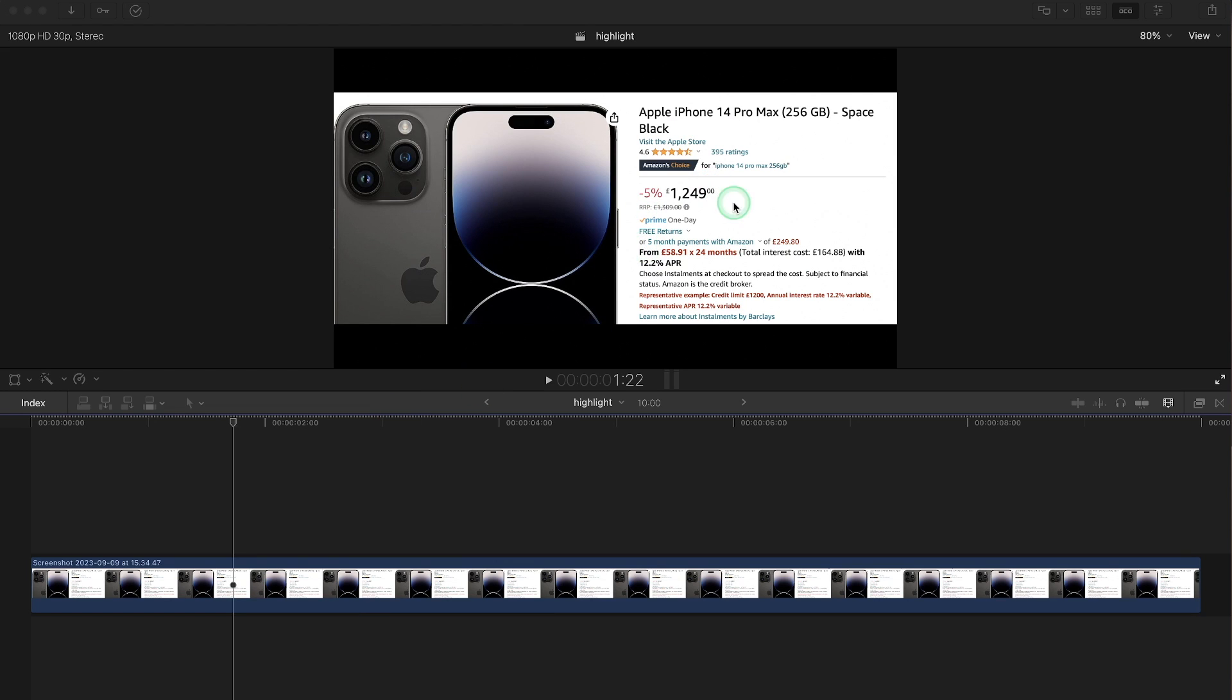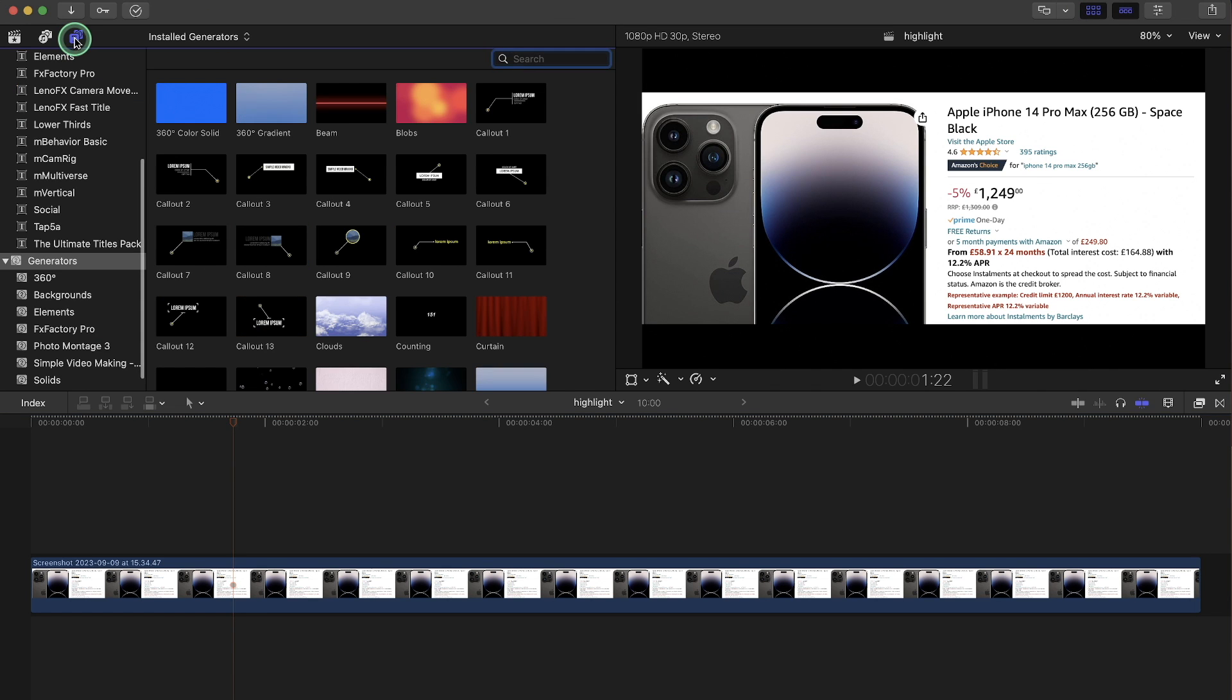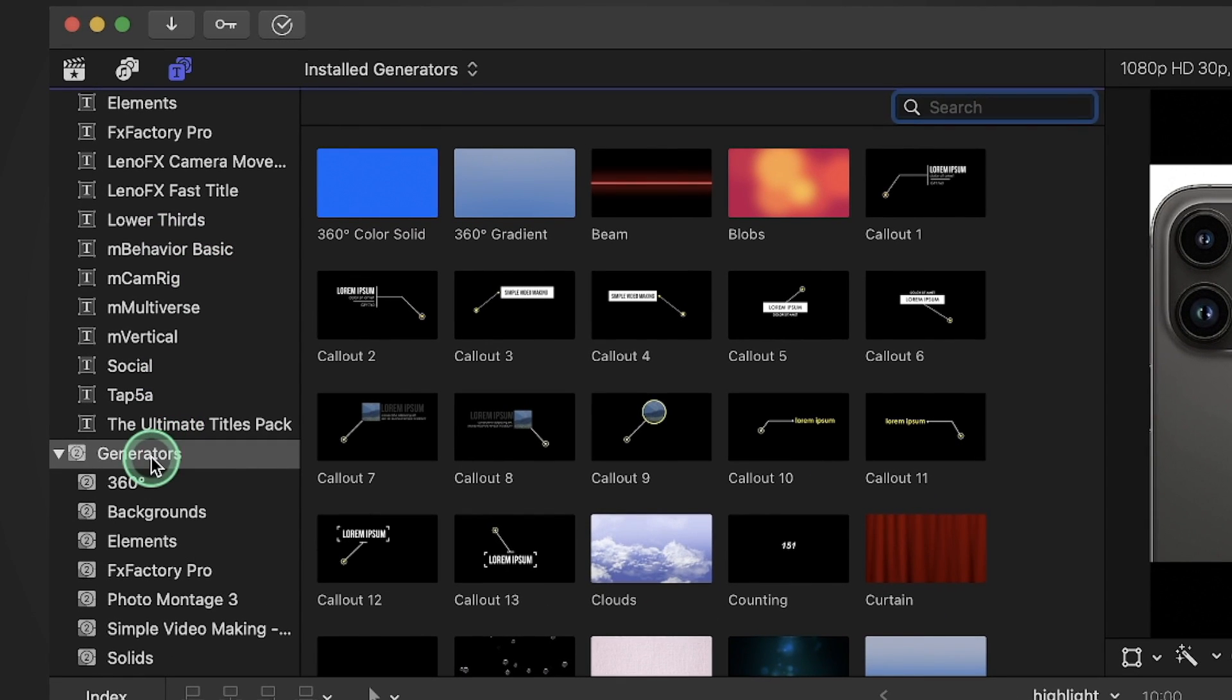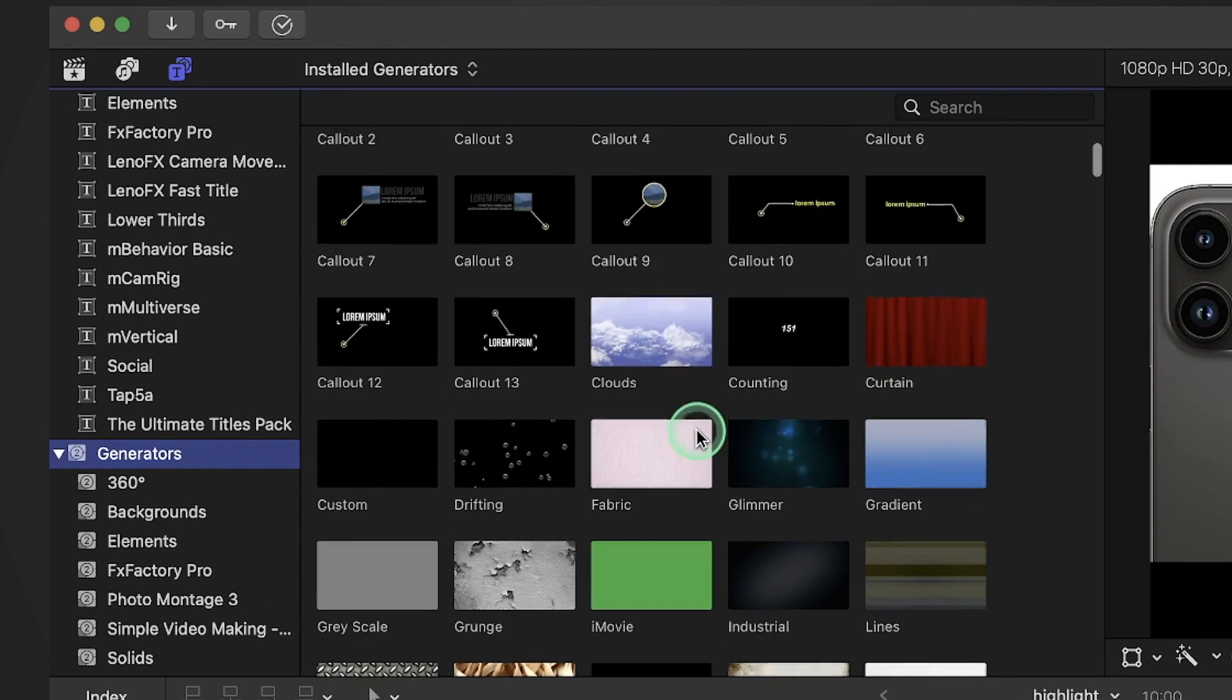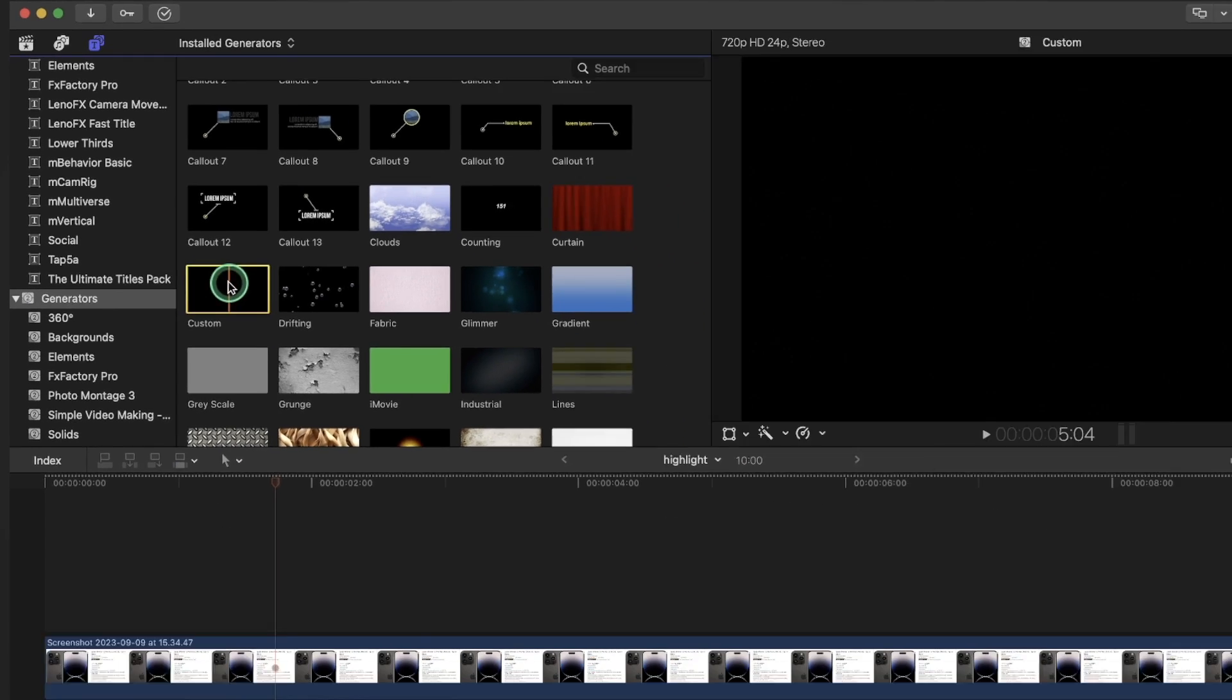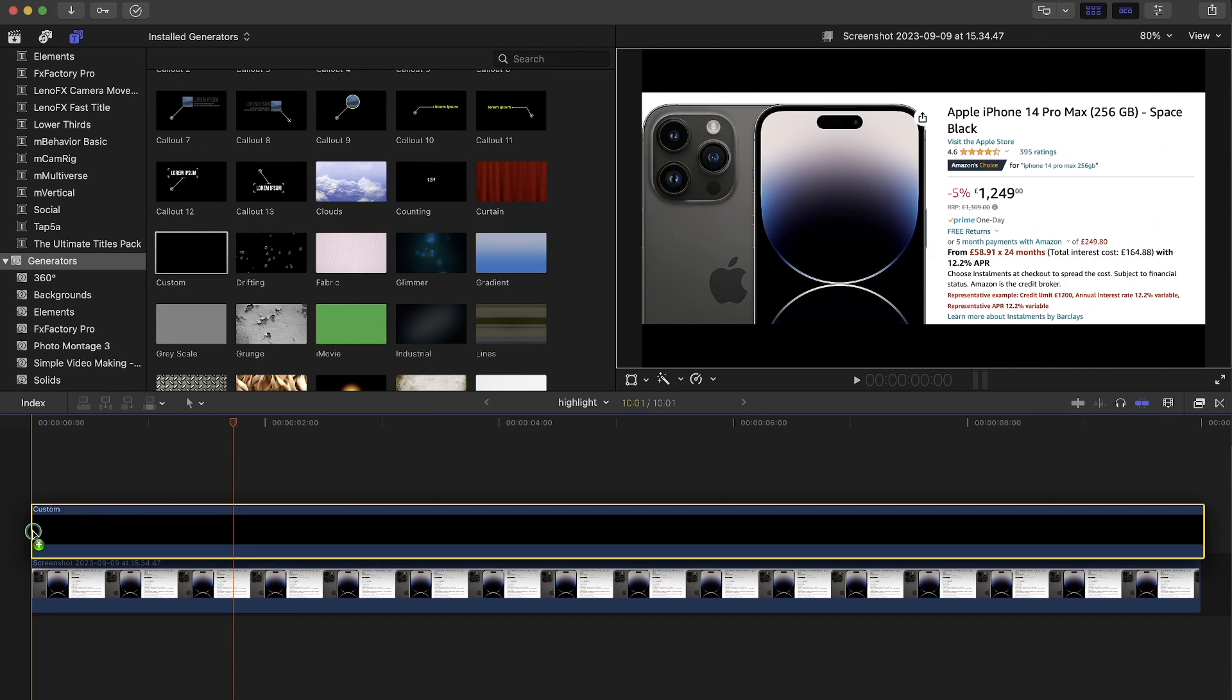So let's say we want to highlight some of this text in the video. What we need to do is first go to this tab and we go to the titles. Then we go to the generators. In generators we need to find custom. We're going to create a custom generator, so we drag this down.